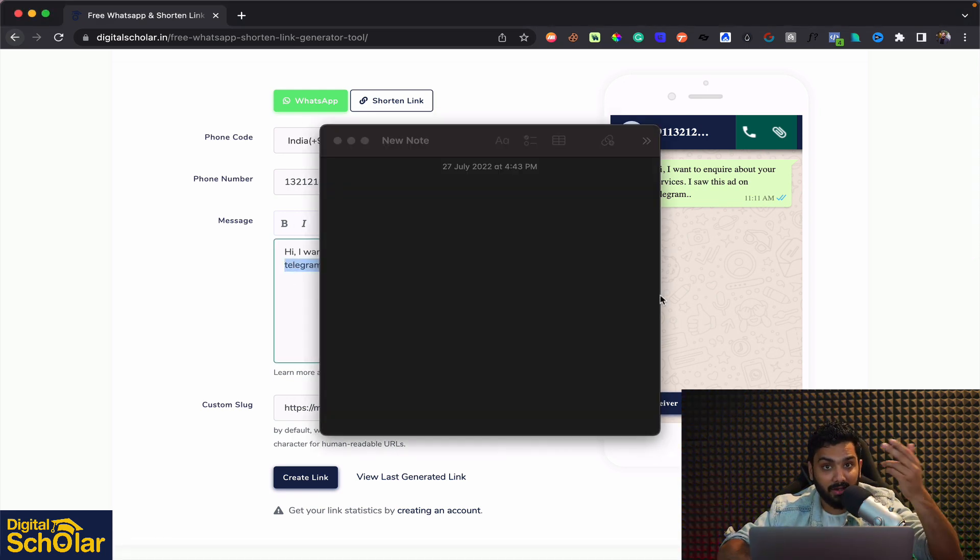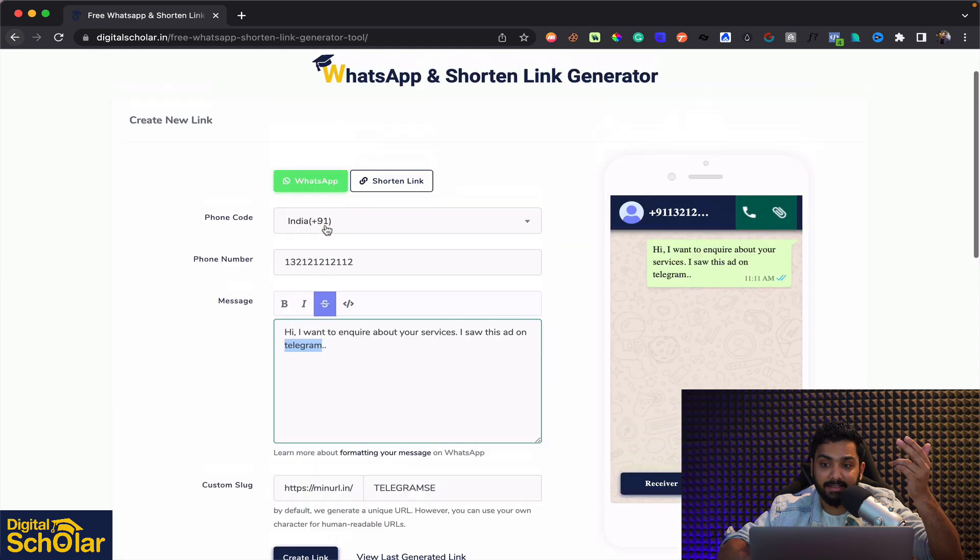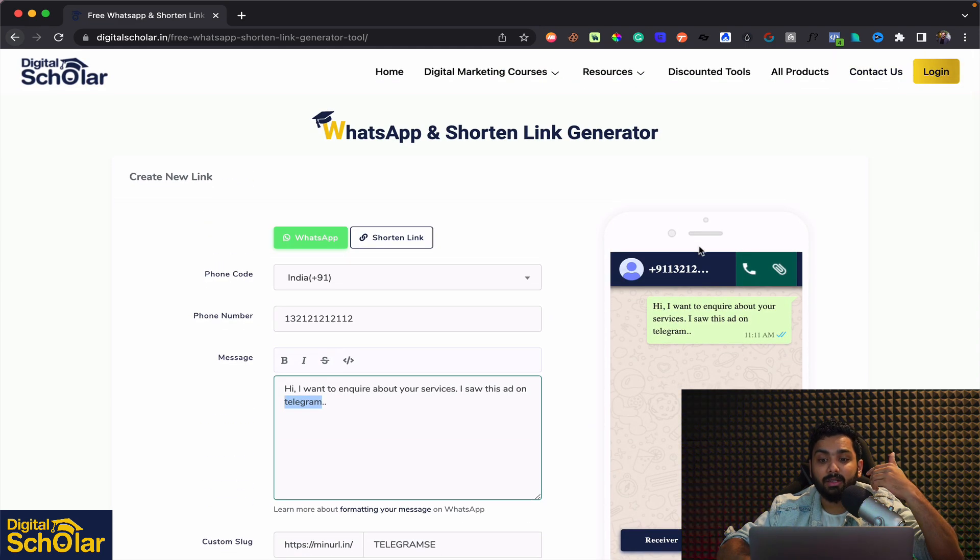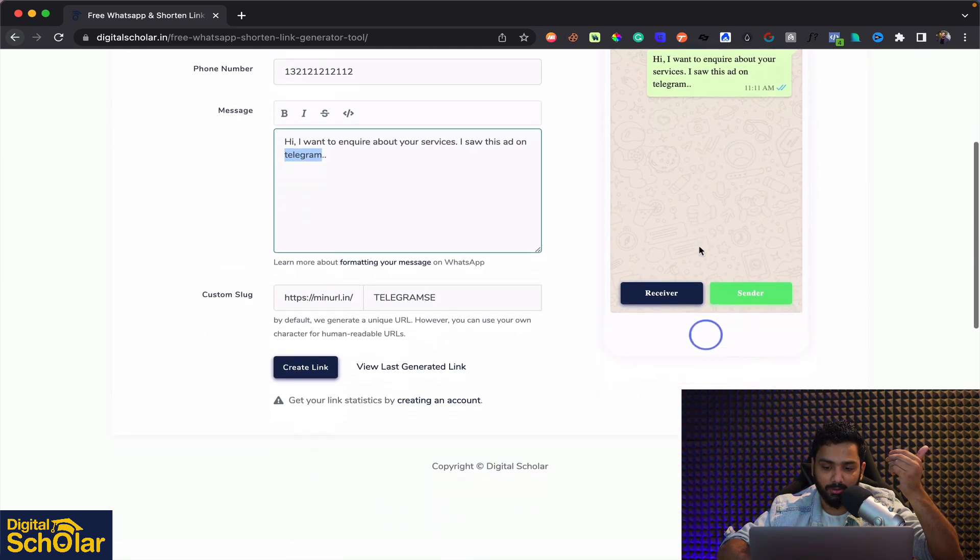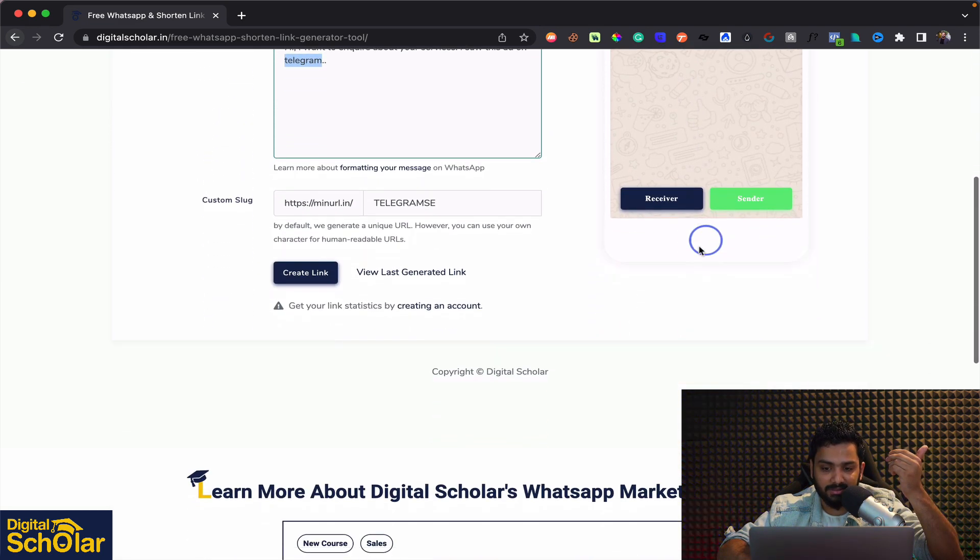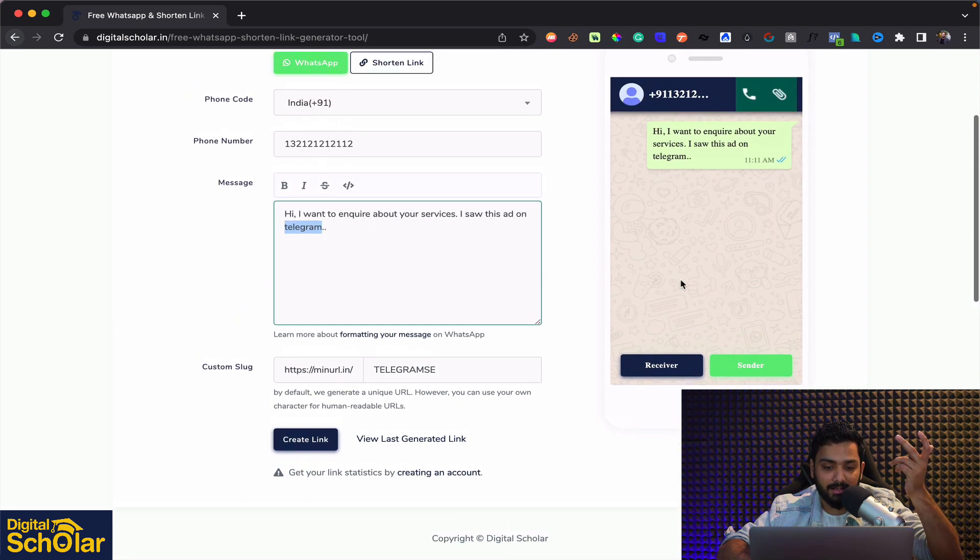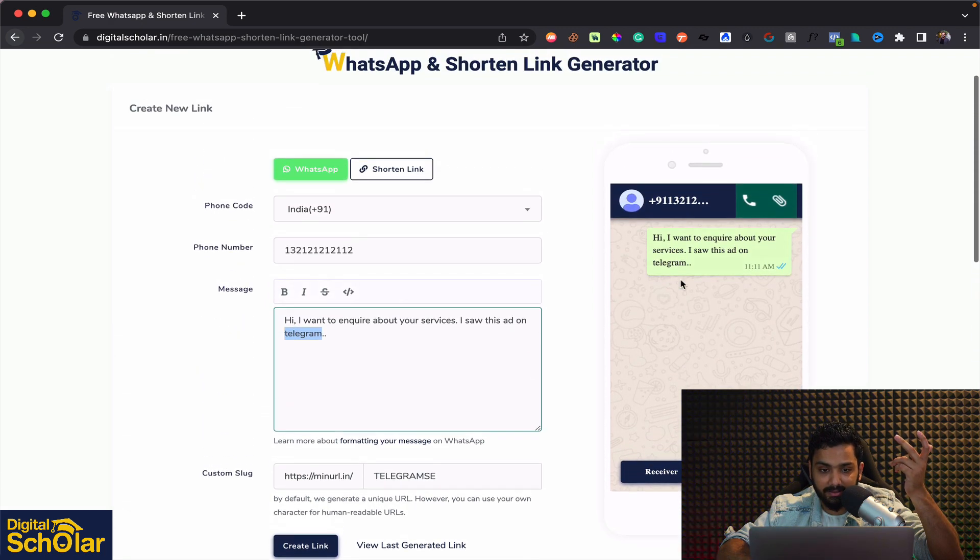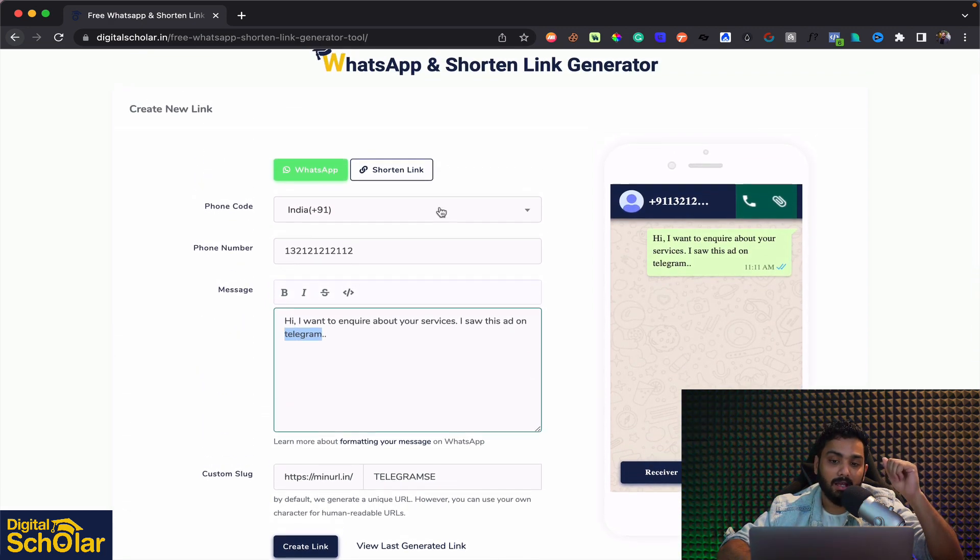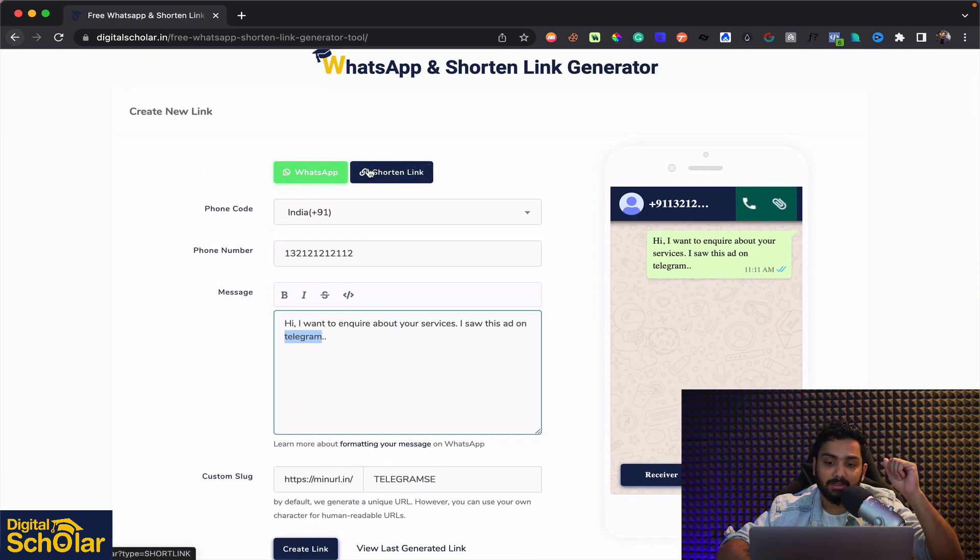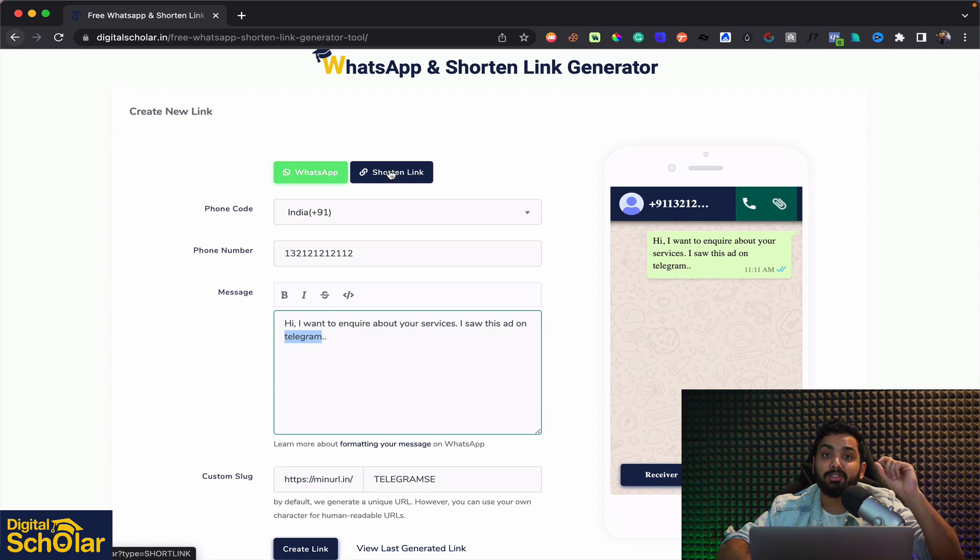Now if you guys want to track how many people clicked on the link and stuff you can even sign up for this tool. So you can just simply sign up and you will be able to track your links as well. Now apart from this you can go for shorten URL.